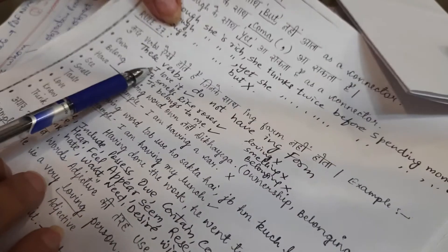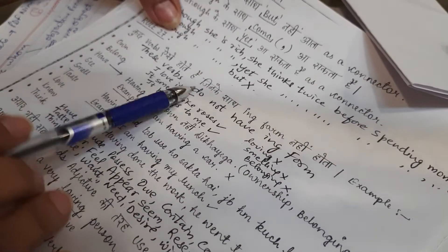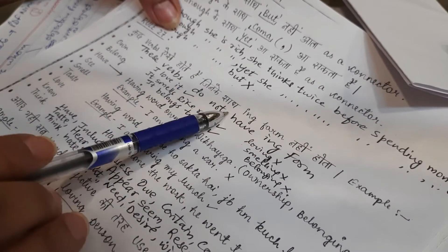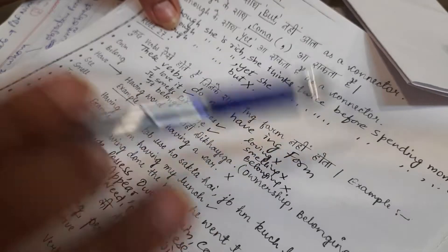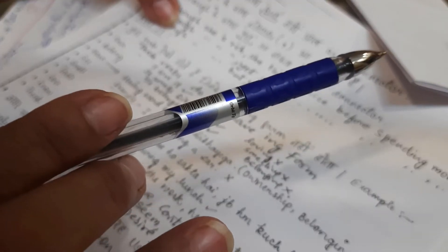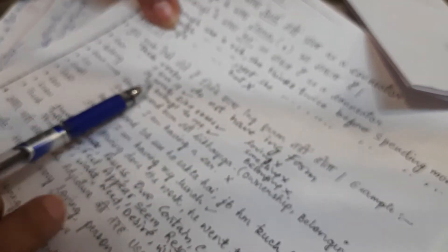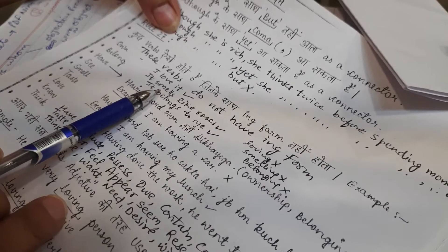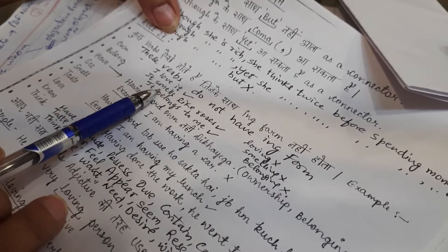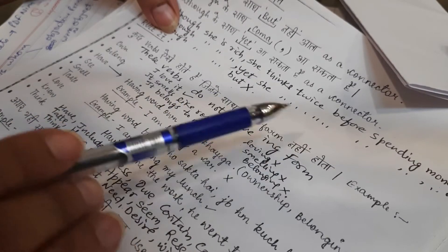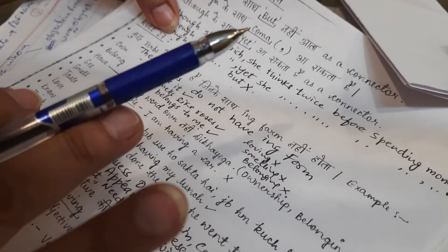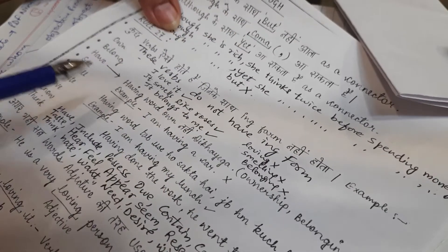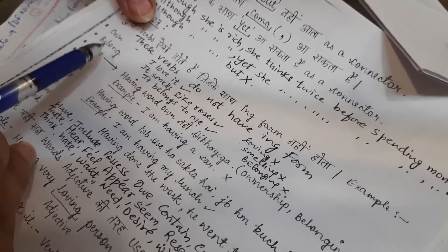Now, the next rule says, some verbs are such that the ing form never comes with them. This rule is very important for error detection, where the ing form will never come with certain words. Please note these down.